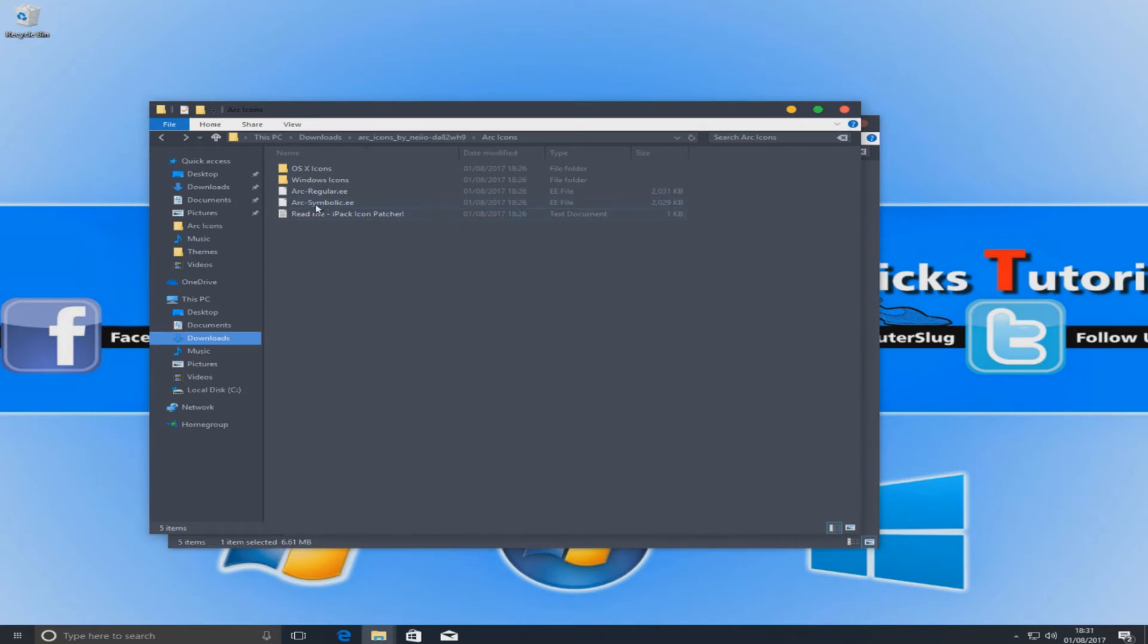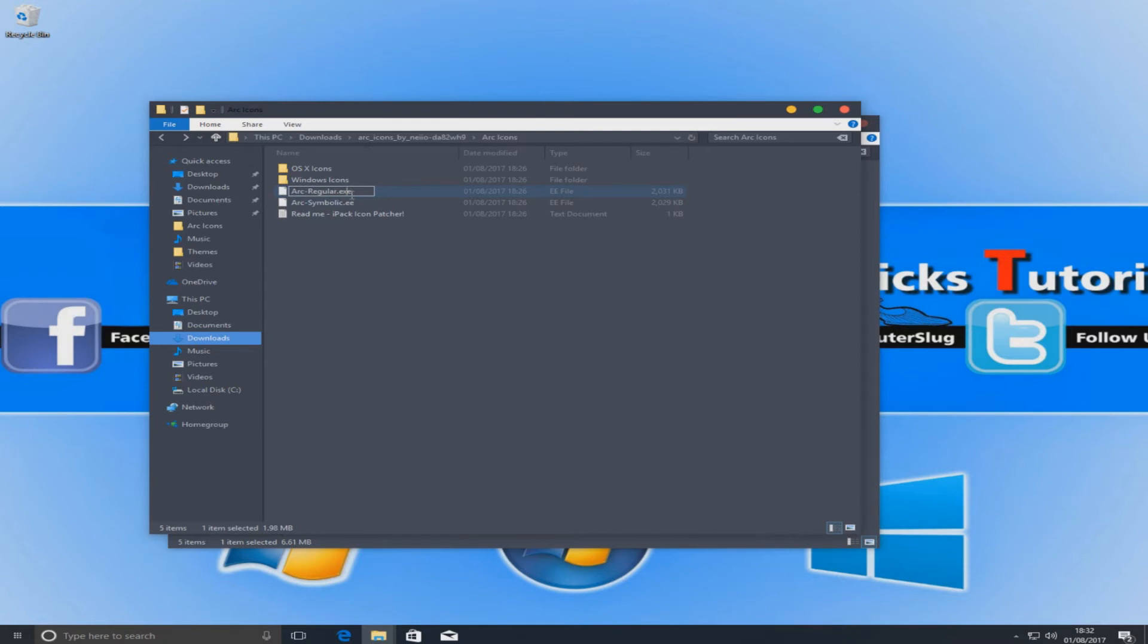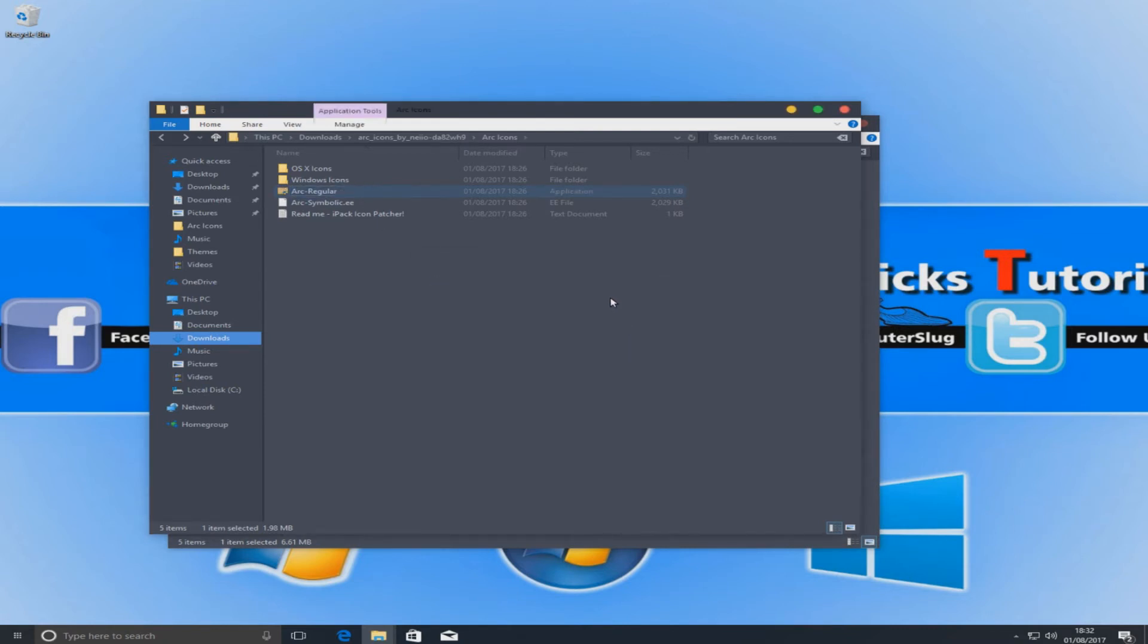You now need to rename the ARC regular .ee to exe. Basically we're just going to put an X between the two E's and we're going to hit enter and go yes.